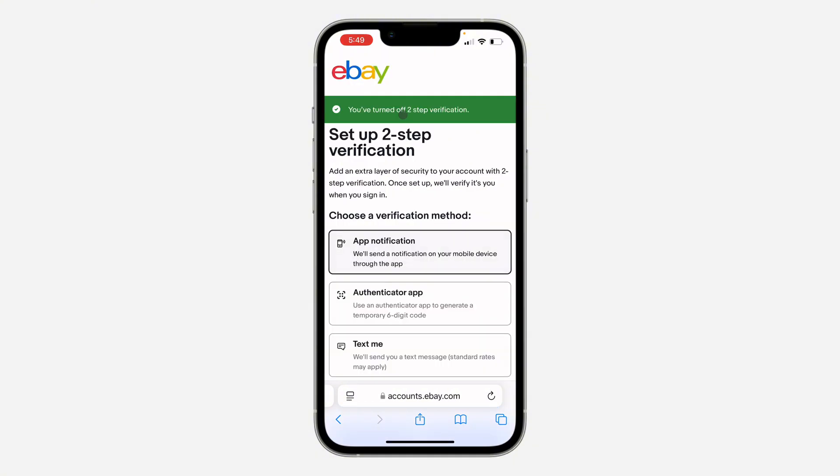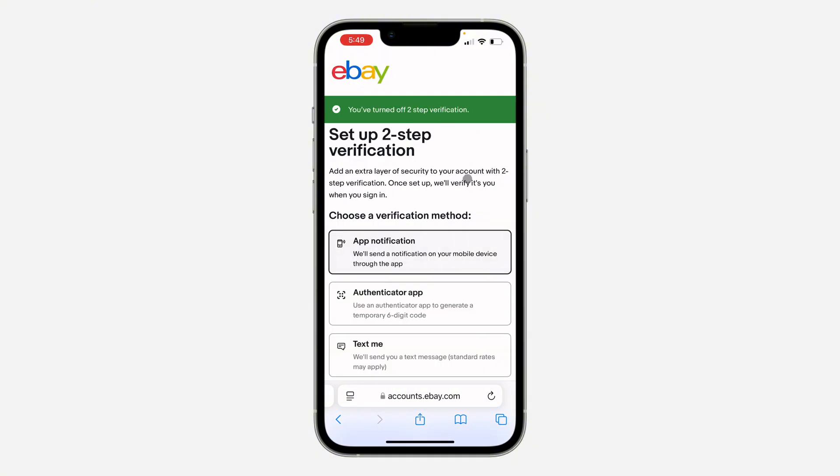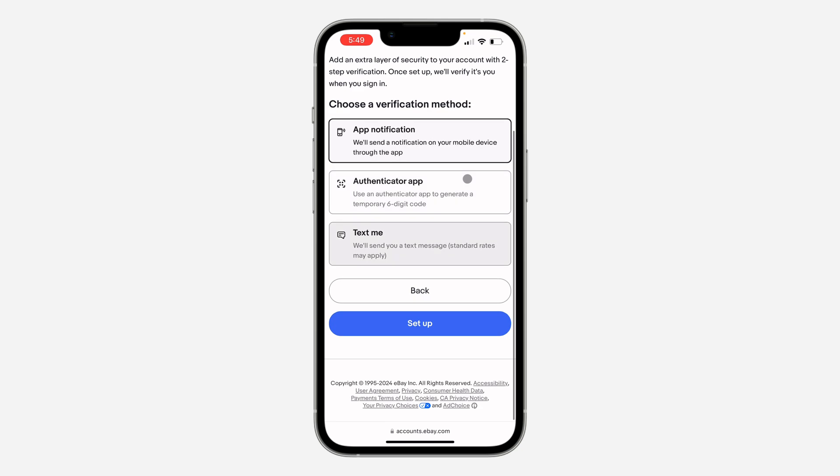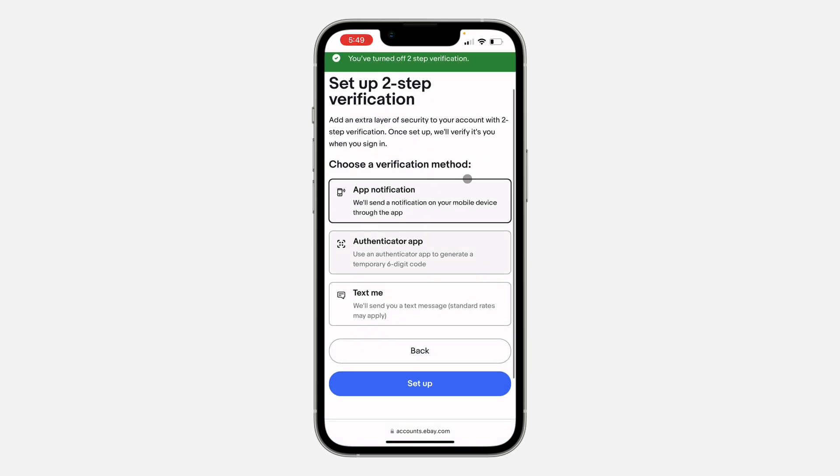So now we have turned off two-step verification. If you found this video helpful, smash the like button and subscribe.